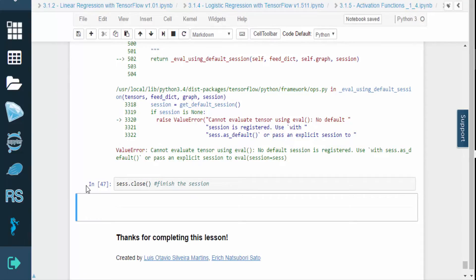At this point, you should understand how to implement a convolutional neural network using TensorFlow. Thank you for watching this video. To practice and learn more, go to the lab and run the code for yourself.